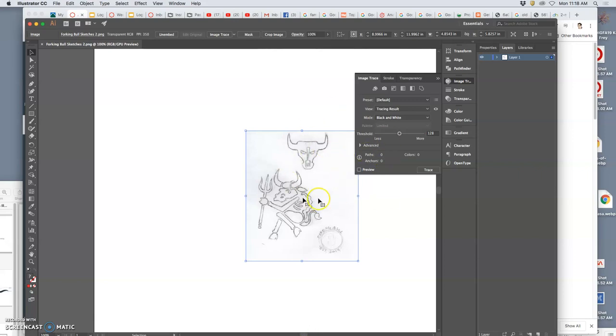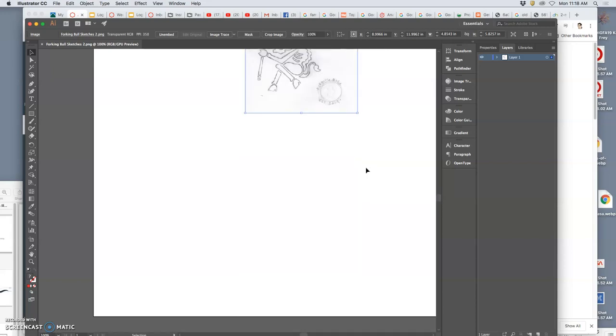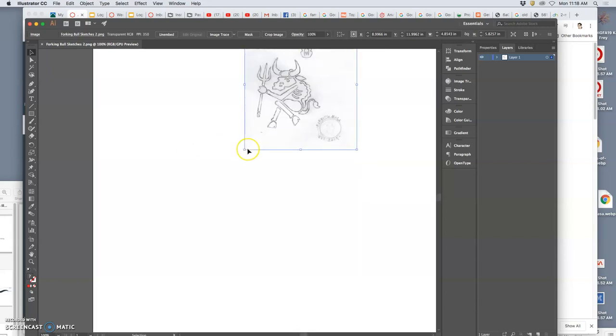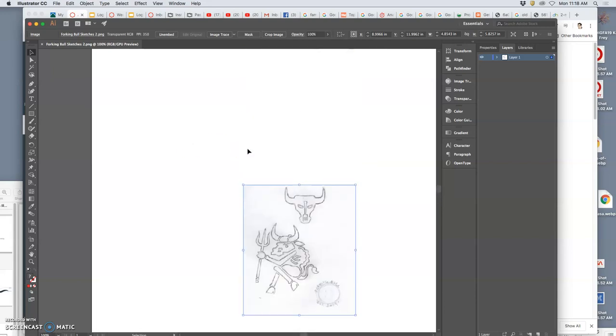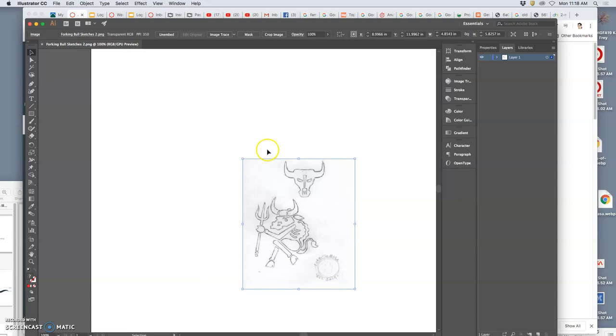Alright, so I'm in this new program called Illustrator, and I've opened up my sketch within Illustrator. And it looks very much like Photoshop, but it is totally different, right?